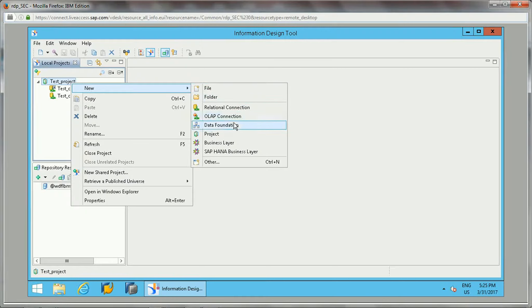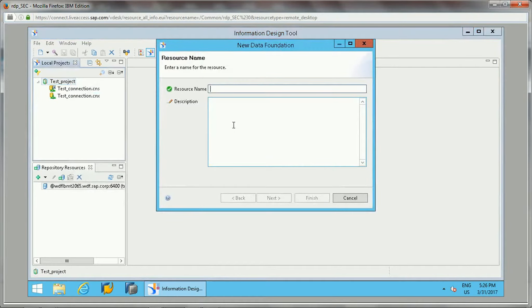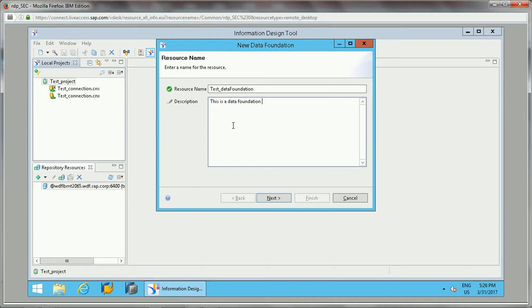To create a data foundation, you can right-click the project, click New, then Data Foundation. Once you select Data Foundation, a window will open asking for the data foundation name. You can call it something like 'Test Data Foundation.' You can also add a description here — just a brief description of what the data foundation is about for the business.